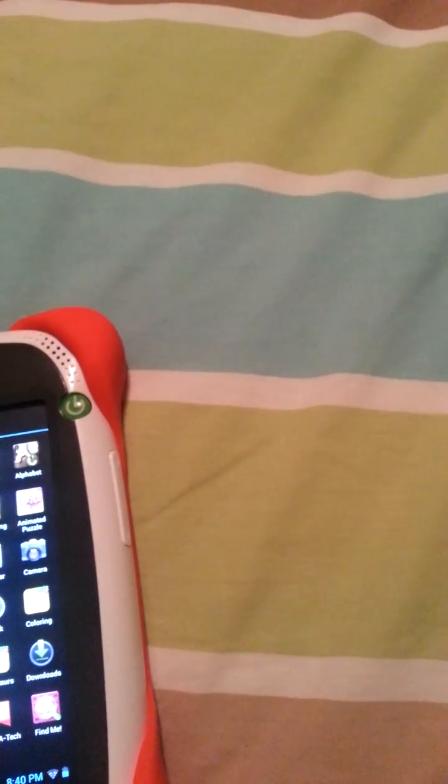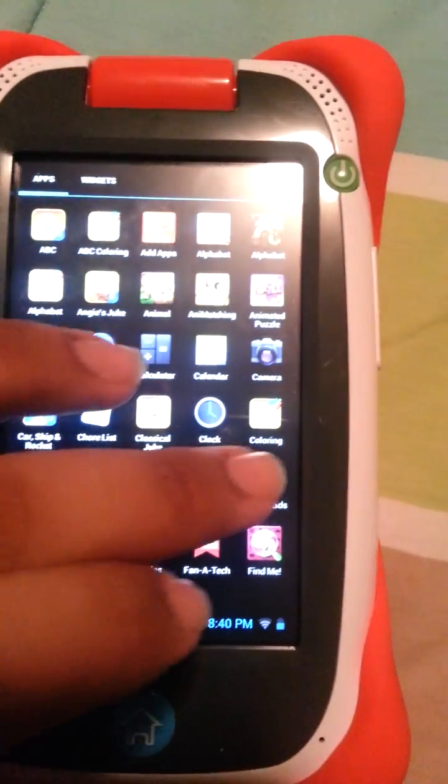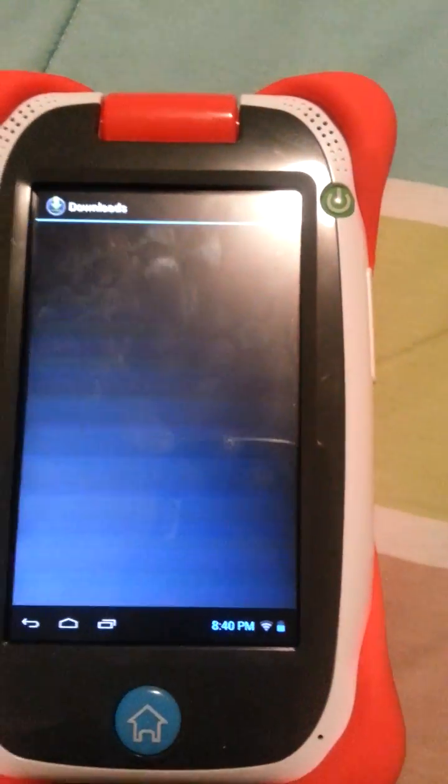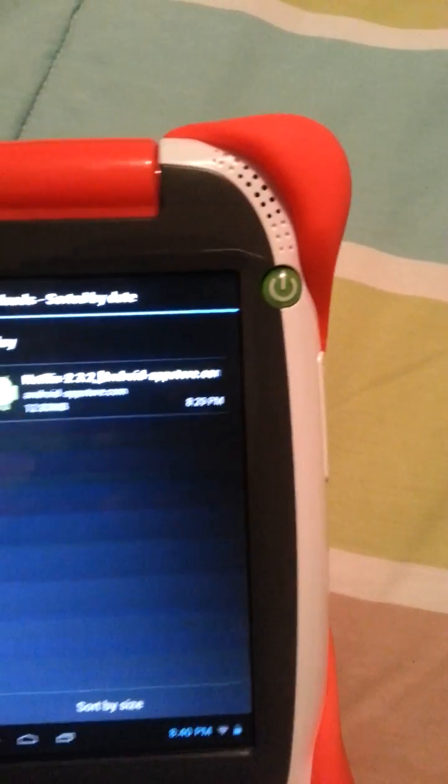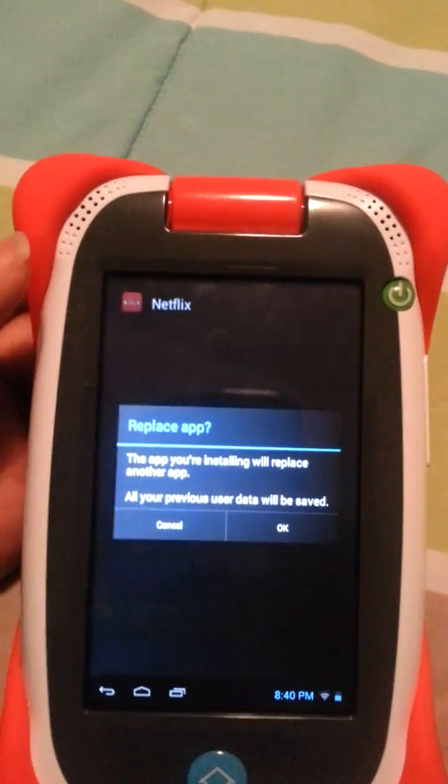you're going to go home and go to downloads, right here, and it's going to be right there, and you're going to click on it.